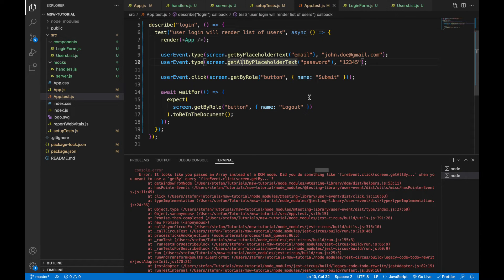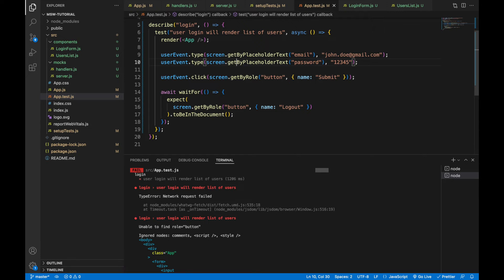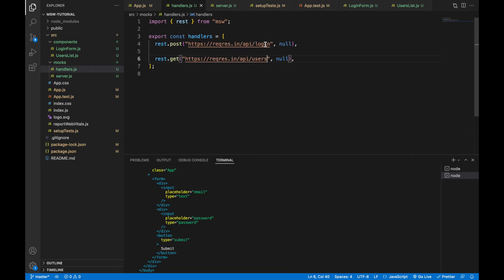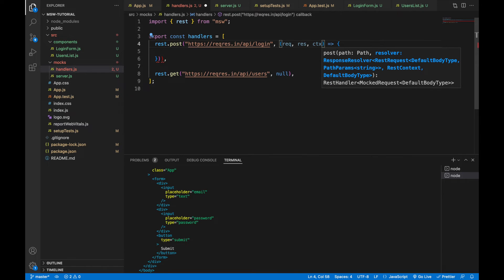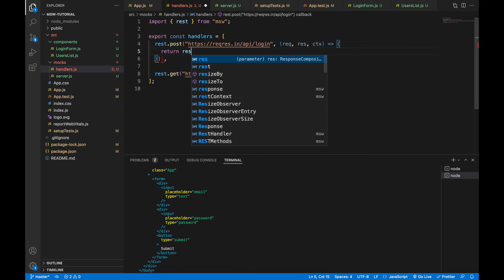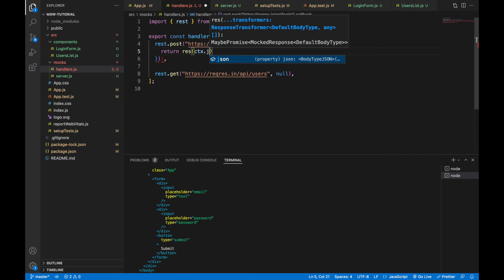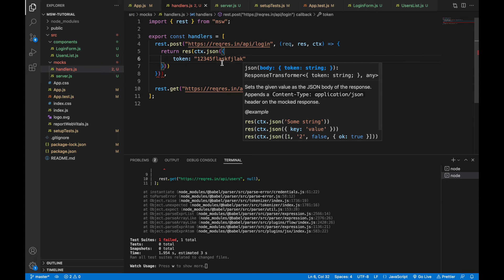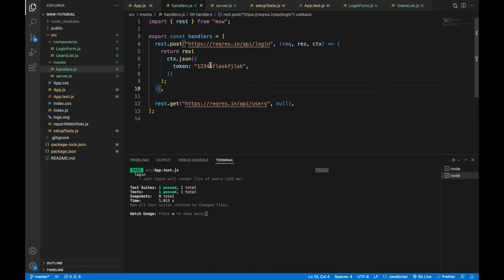There's also an error about using getByPlaceholderText incorrectly — it should be getByPlaceholderText not getAll. After fixing that, we get a 'network request failed' error because we didn't specify a correct response in the handler. We need to provide a callback function containing three parameters: request, response, and context. The request is the request object, response is a function returning the handler's response, and context is a helper for setting the status code or body. Now we return a response with JSON containing a token and a random value — and the test passes.